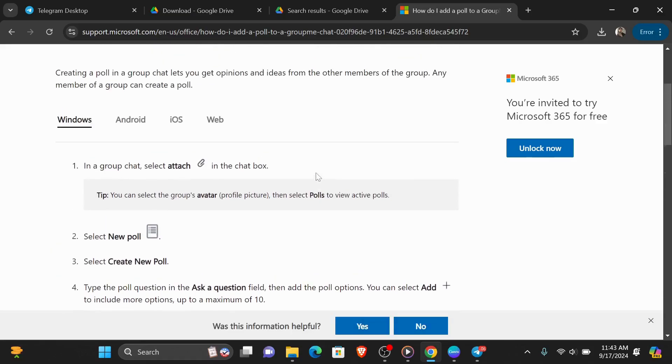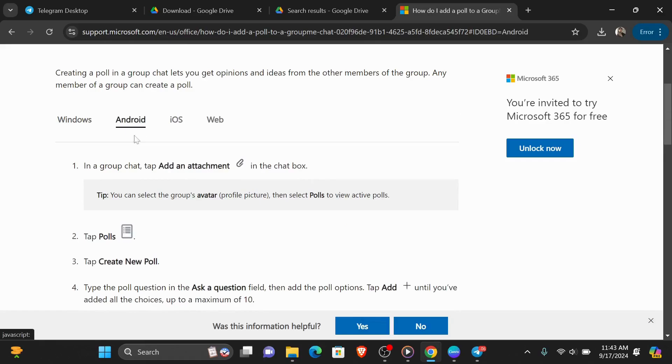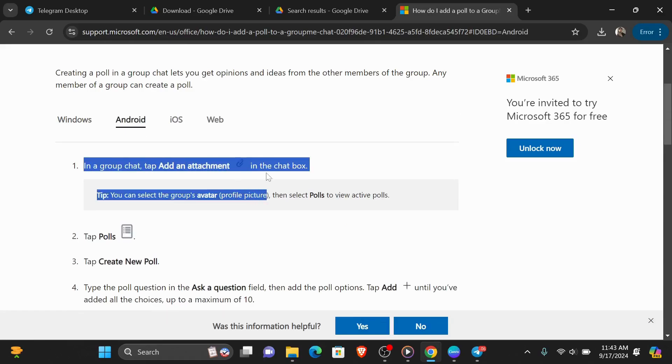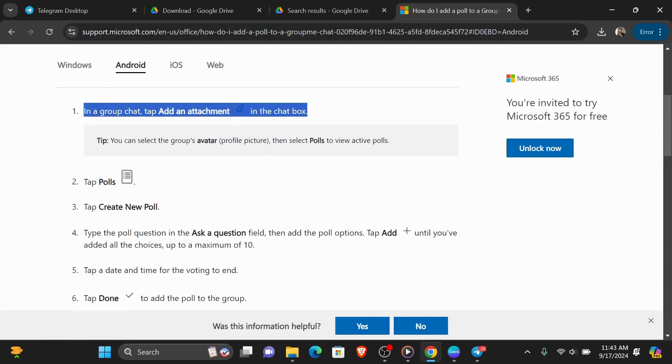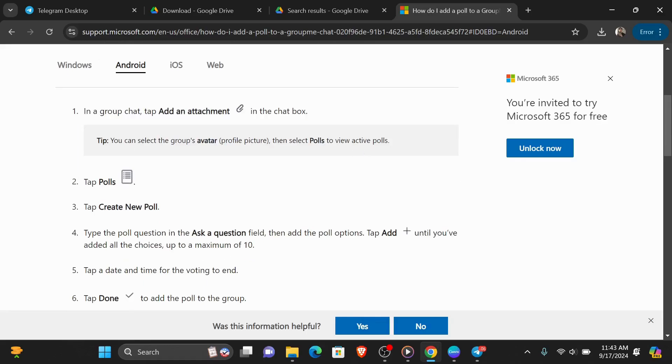Now if you want to do that on your Android device, here's what you're going to need to do. First in a group chat, tap add an attachment in the chat box. And here's a tip, you can select the group's avatar or profile picture, then select polls to view active polls.